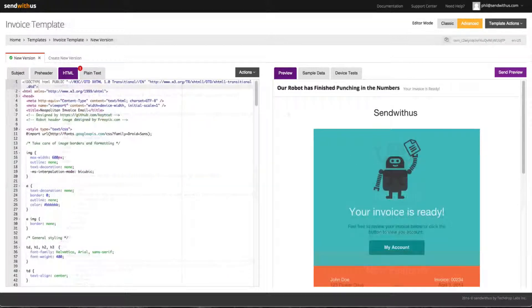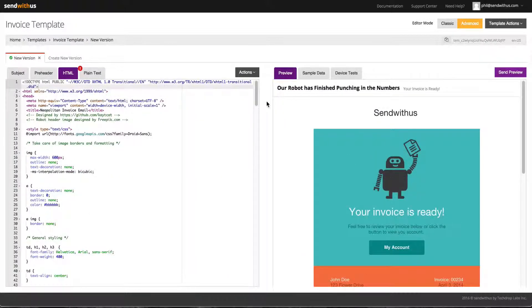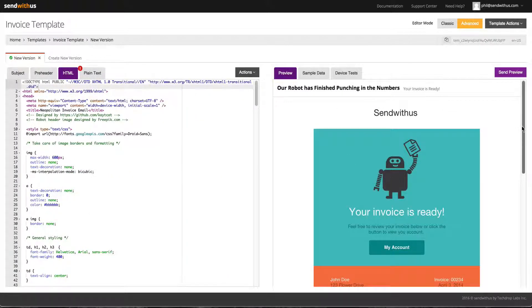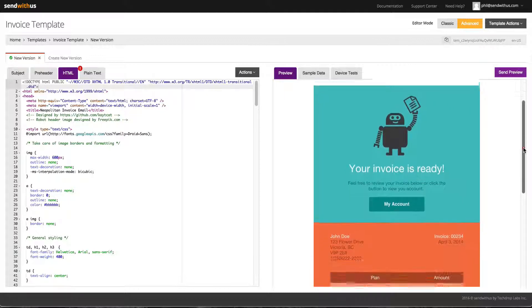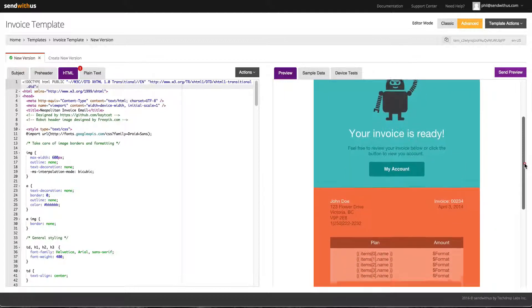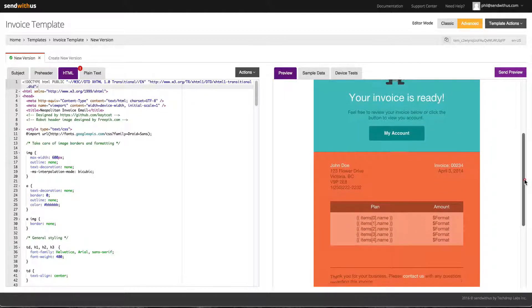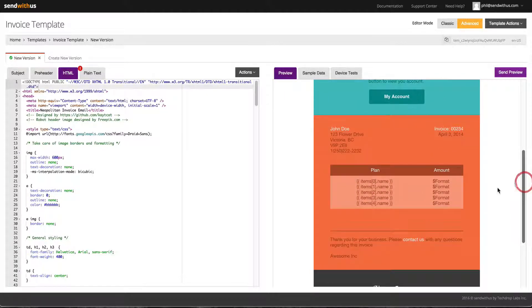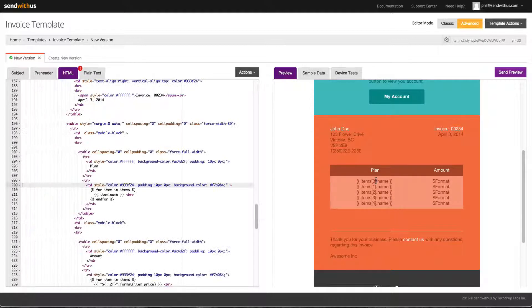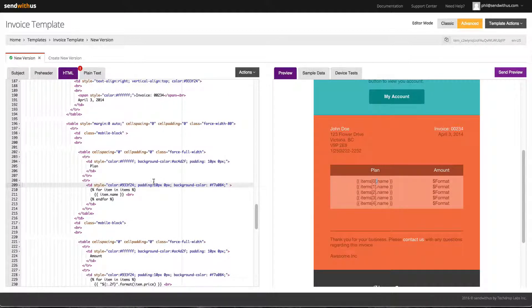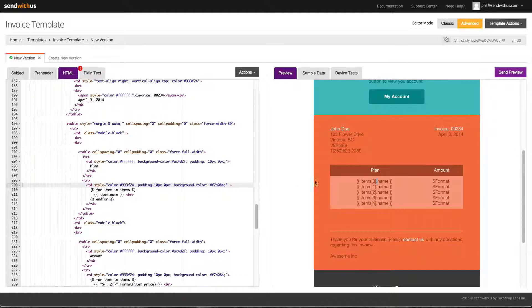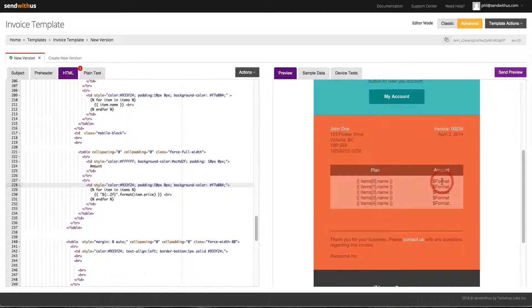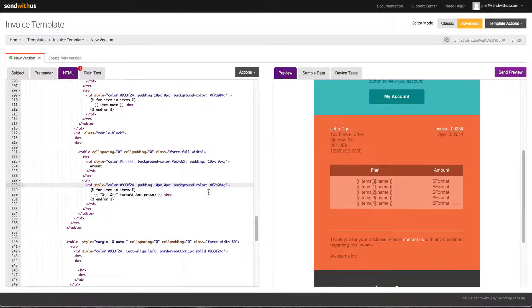We can also insert for loops and make them easy to test. Here I have an example of an invoice email. I want to test what the email would look like with items purchased by a customer. With our click to scroll functionality in the advanced editor, I can click on the table and it will take me to the line in the HTML.